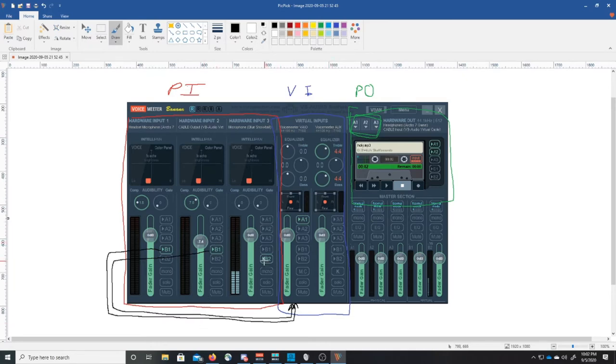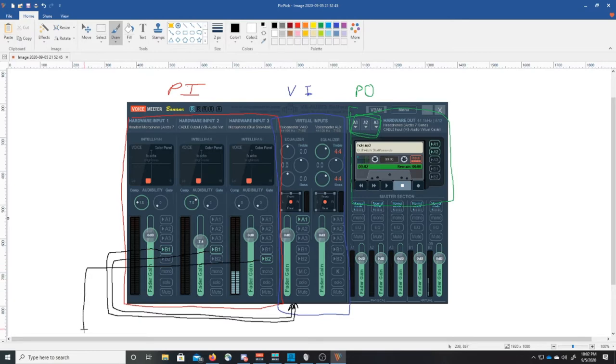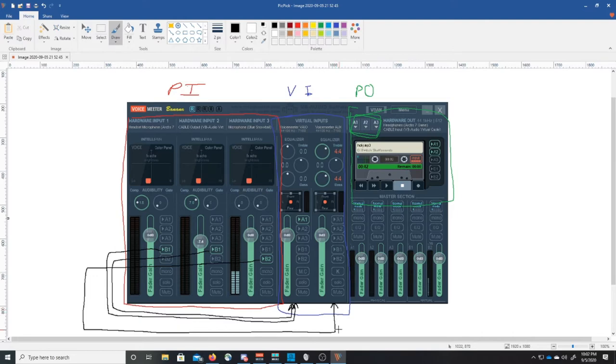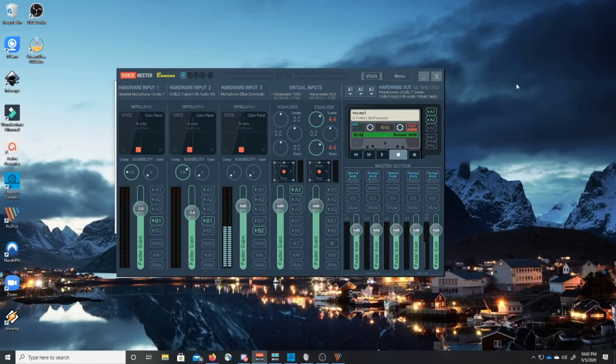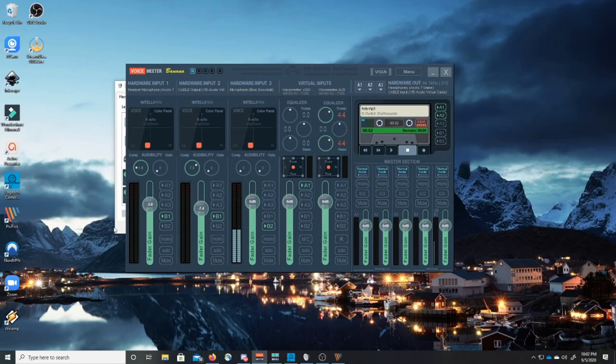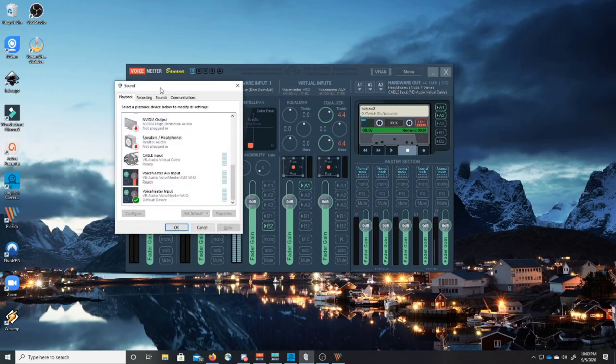Now our blue snowball mic we wanted to keep that separate from my headset and separate from my cable output. Right? So we've actually sent this over to B2. So please stick with me here. We sent this over all the way over all the way down and then we input it into B2. This is B2. And now this input is called voice meter AUX.